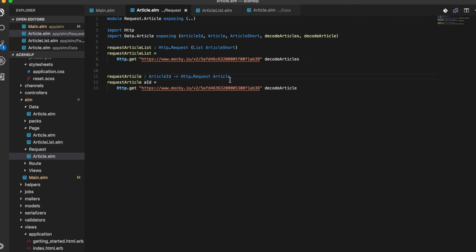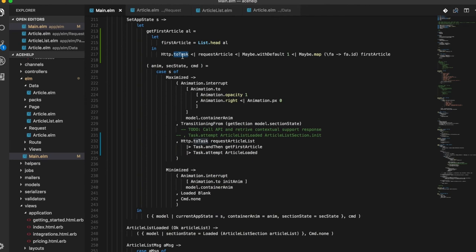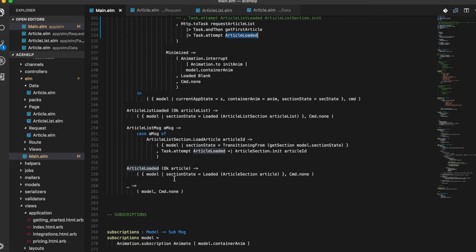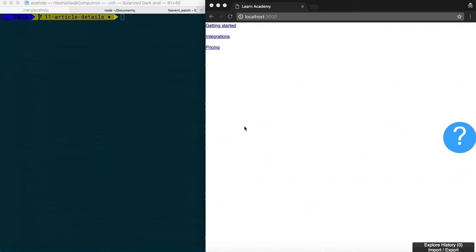Now once both these tasks are executed successfully we call the article loaded message, which in turn updates the model and thereby the view. So with these updates if we click on the ace help help icon it should now directly display the contents of the first article, and there you have it.